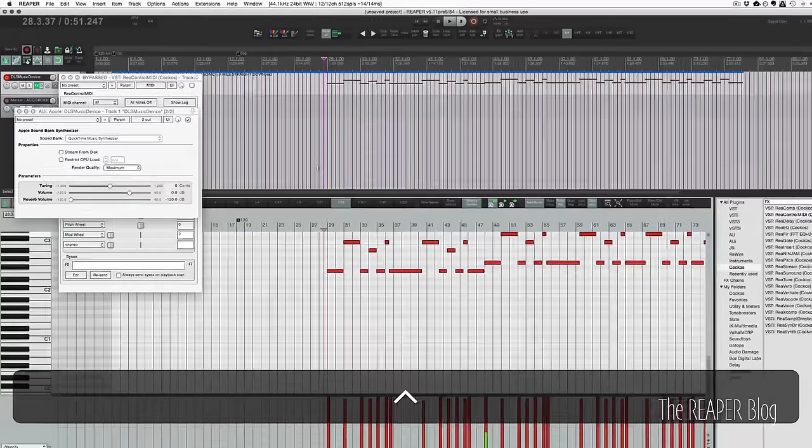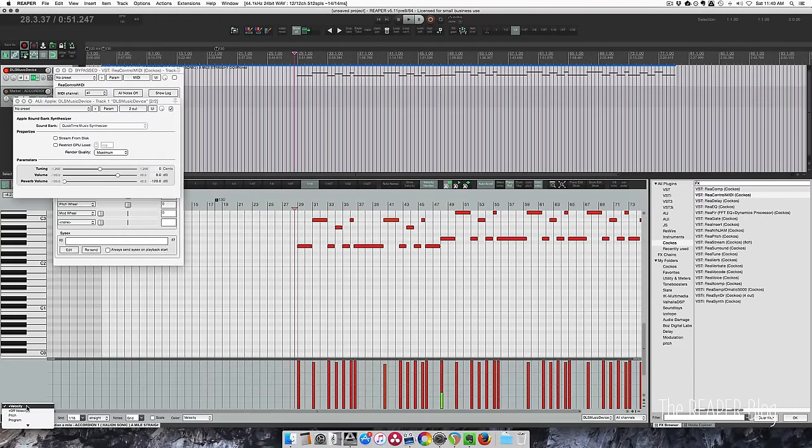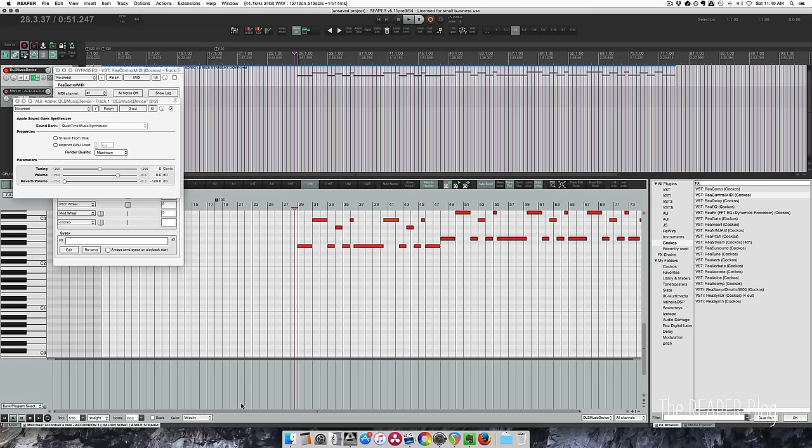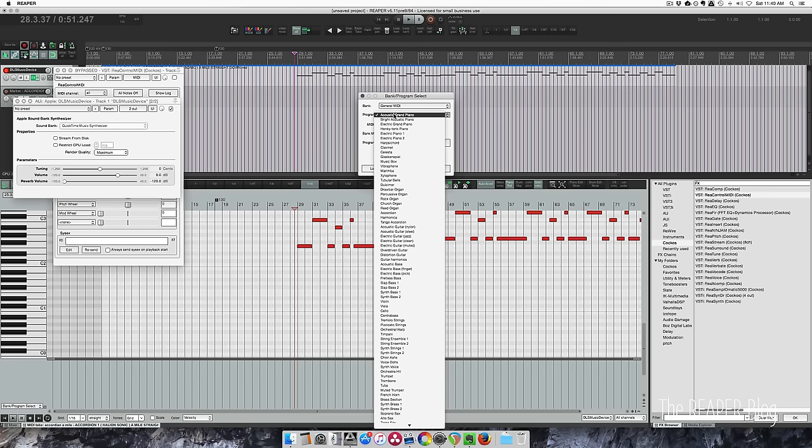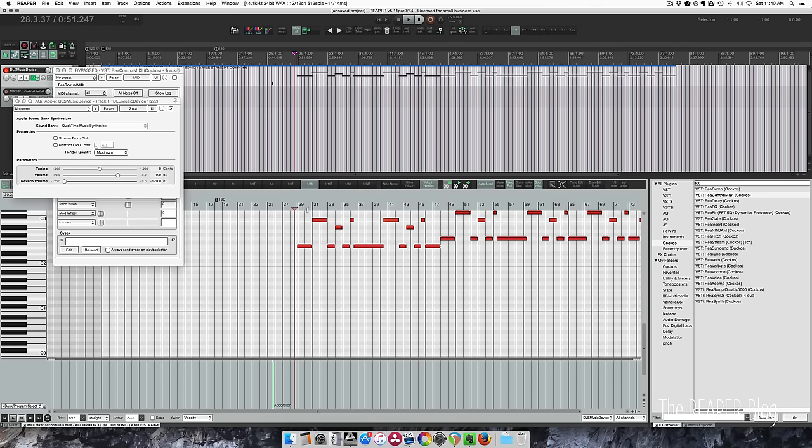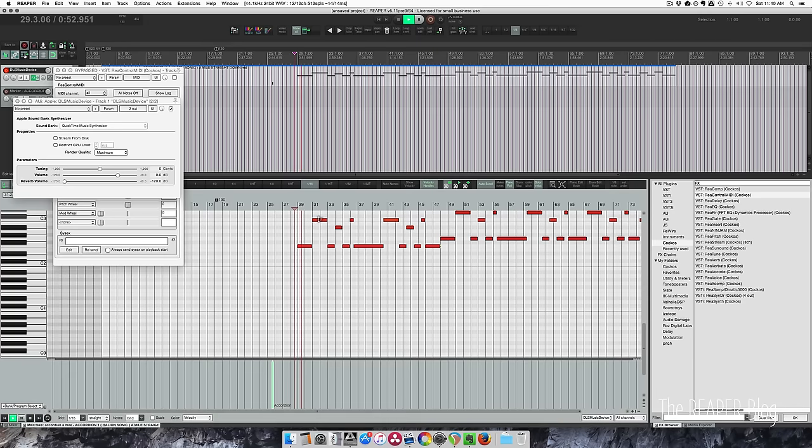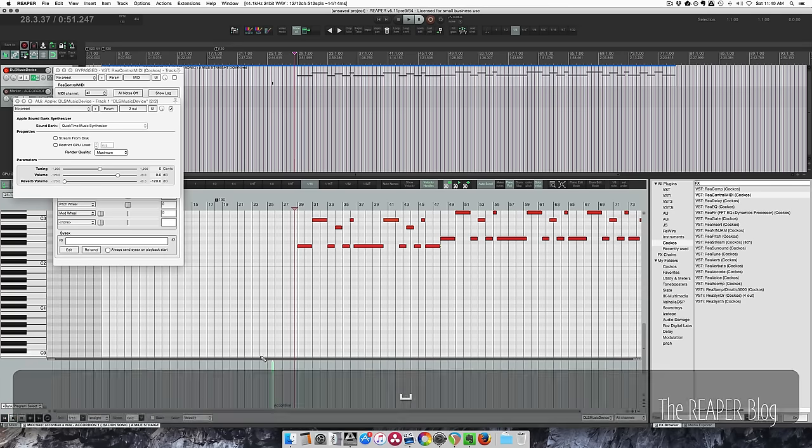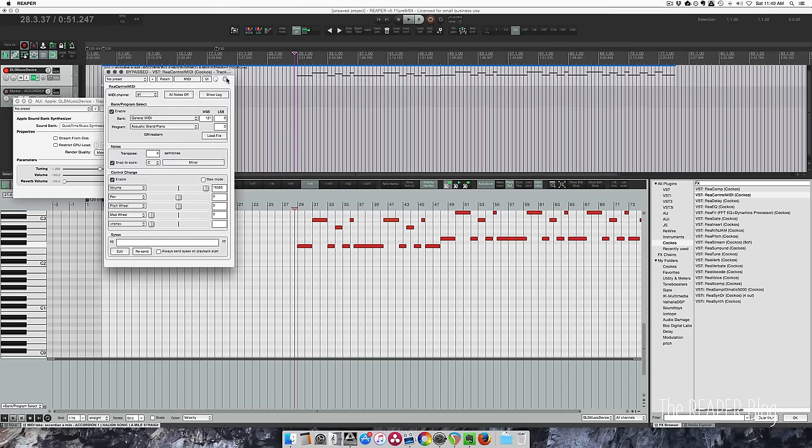I have to zoom out and I can show you in this section here. We go to Bank Program Select and double-click to add a new event. Choose bank General MIDI and accordion, click OK. So that embeds the program change event into your MIDI file and you get the sound you want.